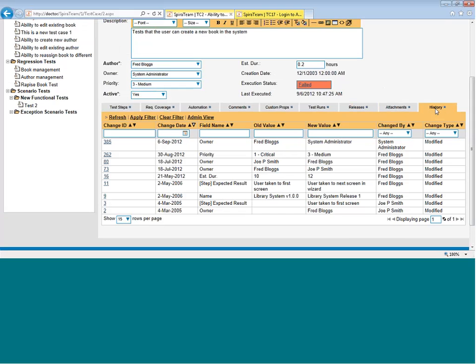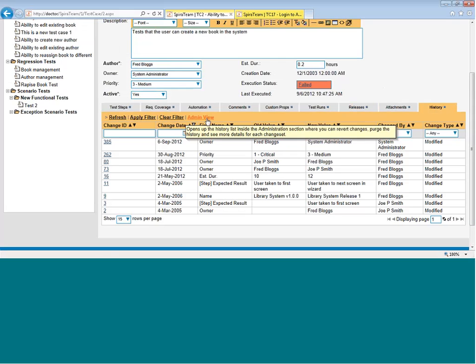And then lastly, you have the history tab. And that lets you see all the changes that have ever been made to this test case. Whenever a field has changed or a value has changed or any of the steps change, you'll see that result in the history log. And that way, you've got a full audit trail of any changes. And if you're logged in as an administrative user, you can click on this admin view link that will actually let you view the revisions and, if necessary, revert them back. So that way, if a change is made to a test case that you want to undo, an administrator can go in and change it back to an earlier revision.